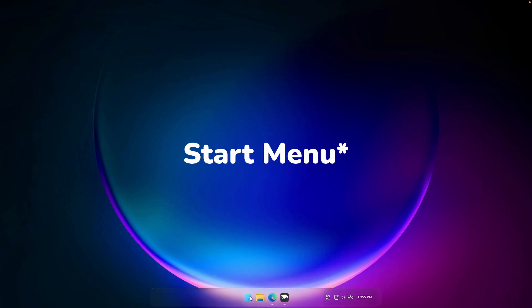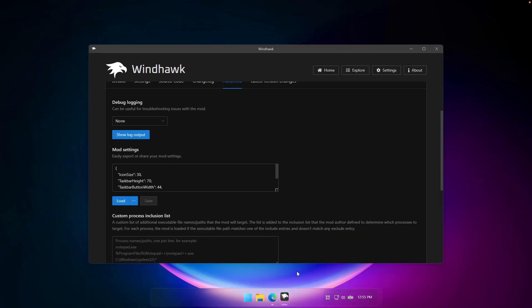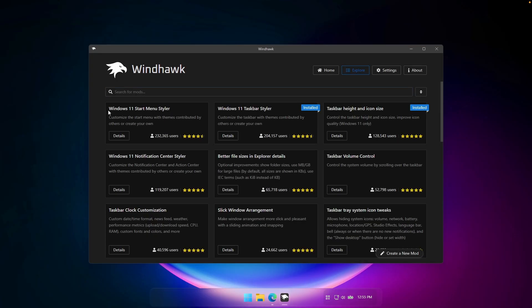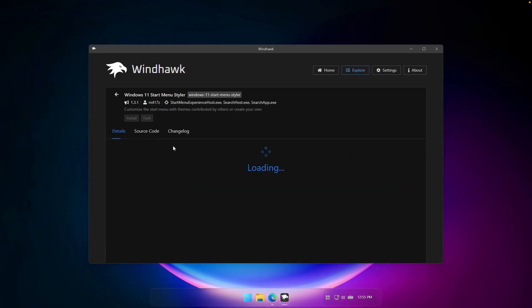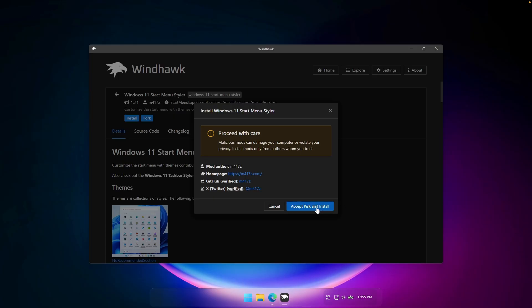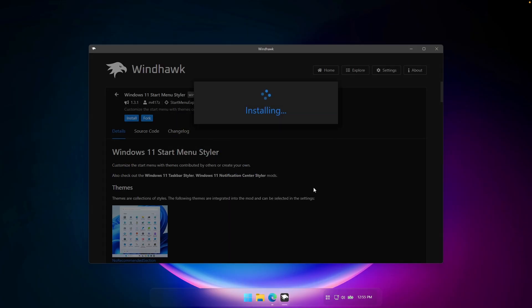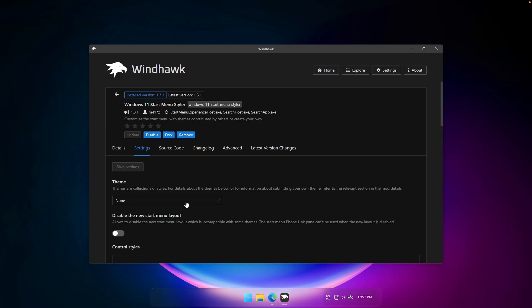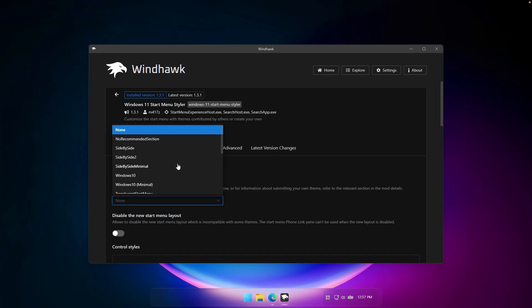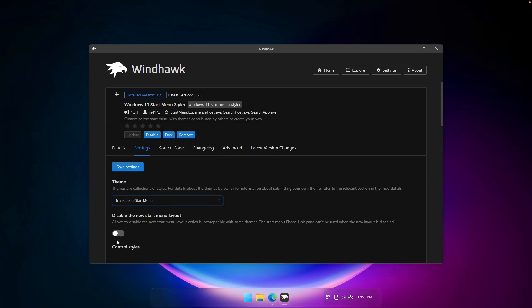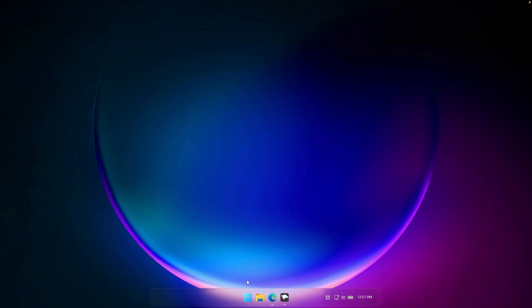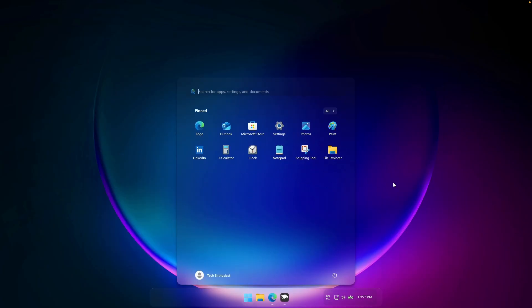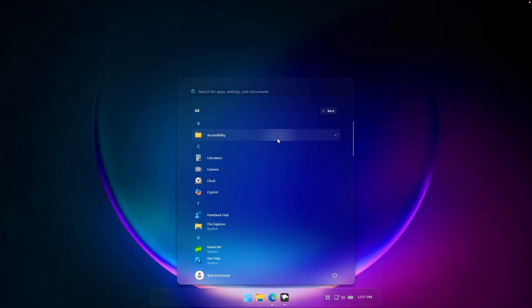If you want to make your Start menu and notification center transparent, go back to Windhawk's Explore page and search for Windows 11 Start Menu Styler. Click Details, then Install, and Accept Risk and Install. Once installed, go to Settings and under Theme, select Translucent Start Menu. You can also disable the new start menu layout here. Click Save Settings, and now when you open the Start menu, it will look transparent with the theme applied.